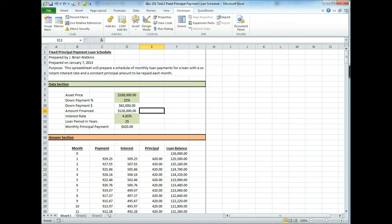This is Brian Watkins and this is a video tutorial for an extra credit offering on Exam 2 in Accounting 231. I'm going to teach you how to put a spinner button on a numeric variable so that you can change it simply by clicking.